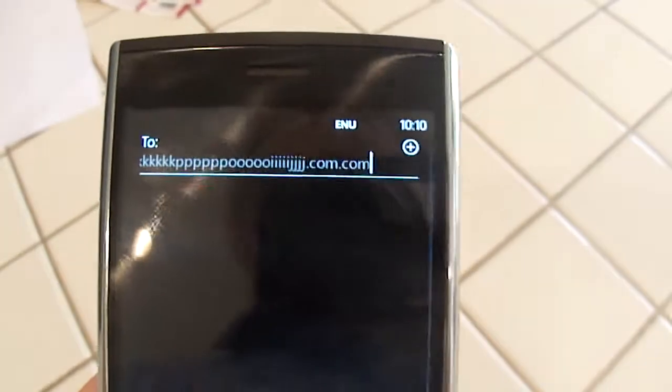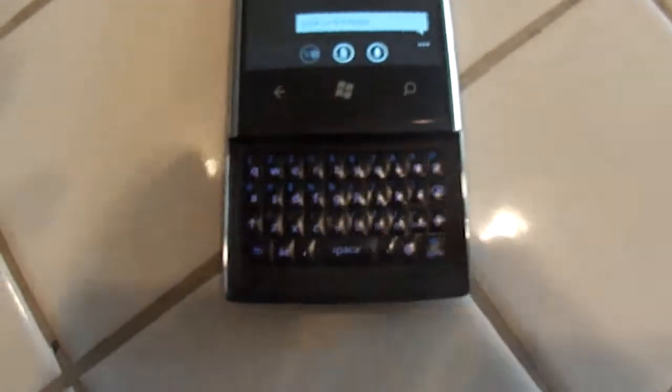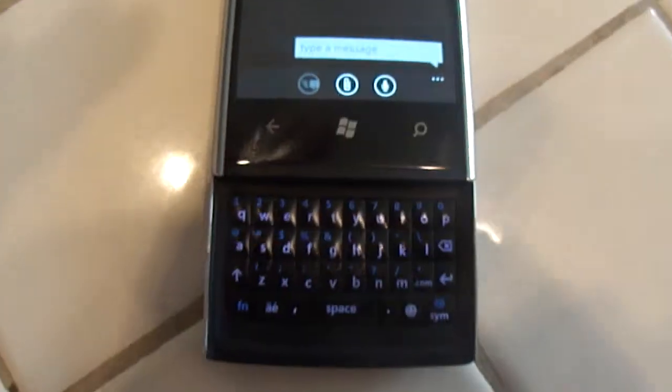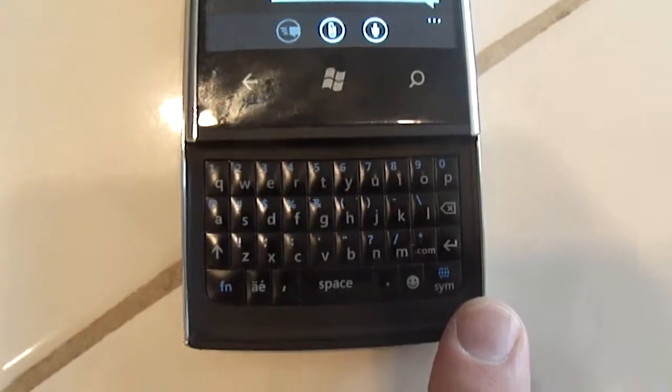You've just witnessed the problem first hand. The keyboard is functioning now, but clearly, prior to getting to some combination of keys, it was not working.